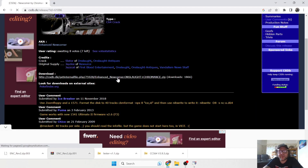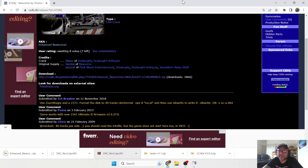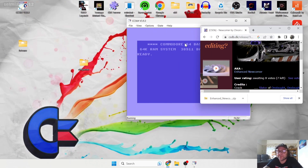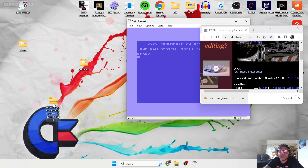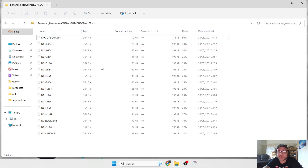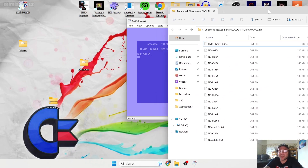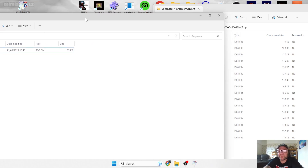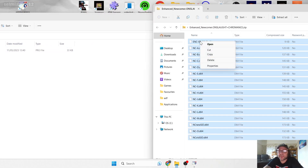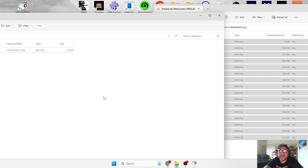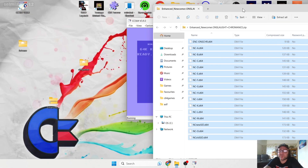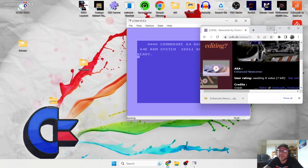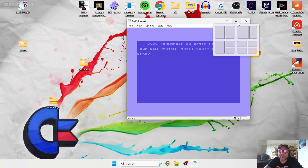For this I'm going to head over to CSDB and grab a copy of Newcomer, which has many many discs, and I'll show you how to load .d64 games and swap disks. Once downloaded, drag the zip onto your desktop and open it — you can see how many discs this game has. Open your C64 Games folder and drag and drop all the files inside. This is all about being nice and neat. Close the browser — we no longer need that.